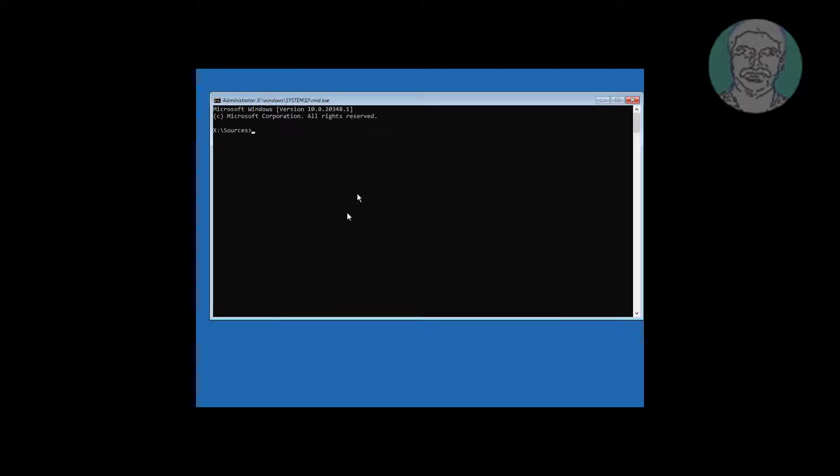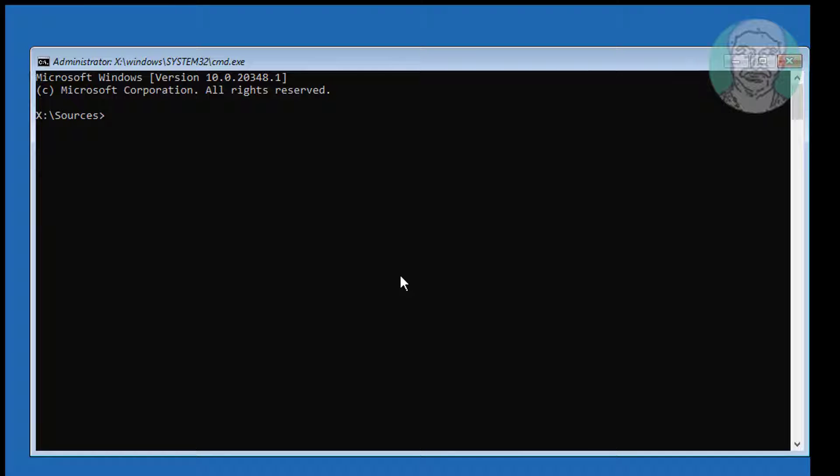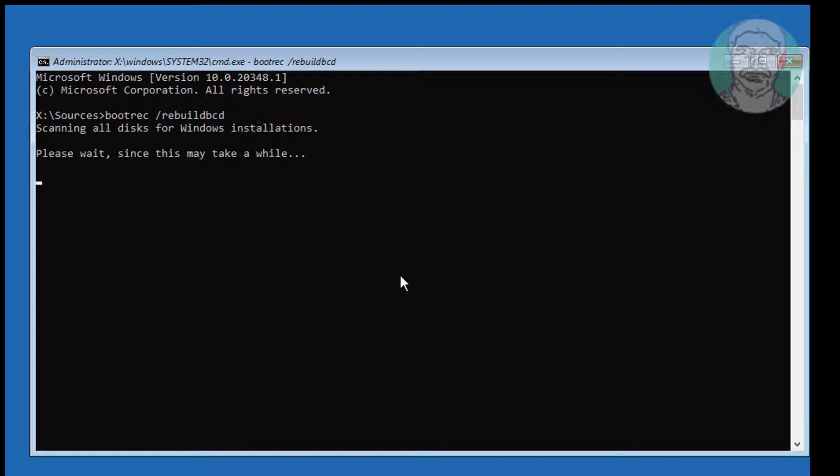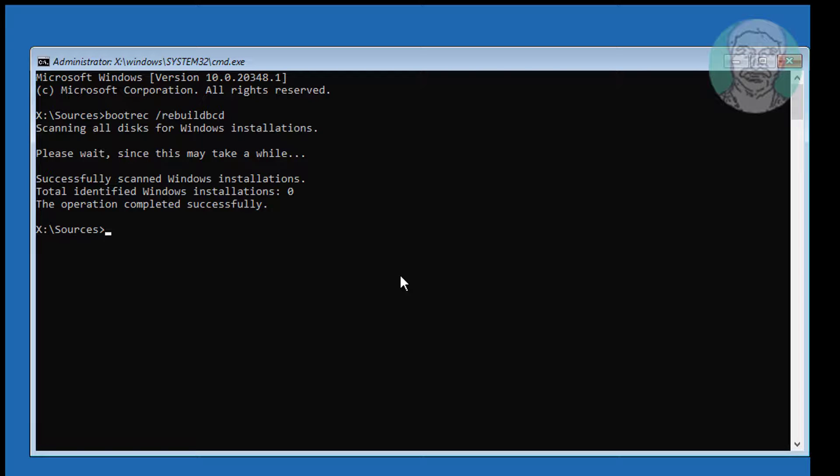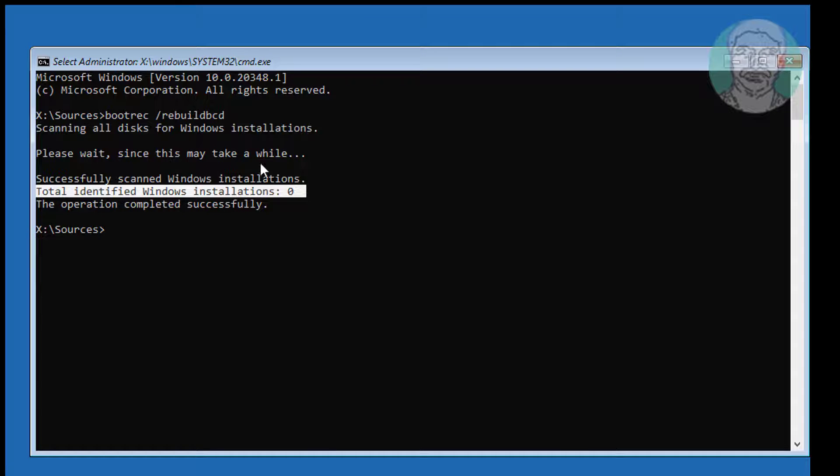Click command prompt, type bootrec space slash rebuildbcd. Total identified Windows installations 0.